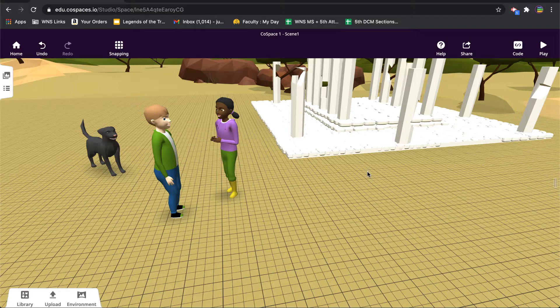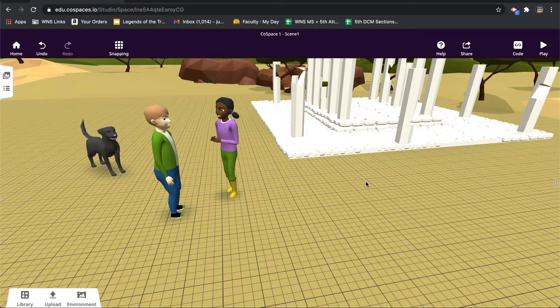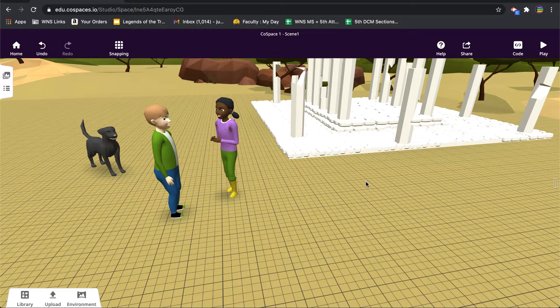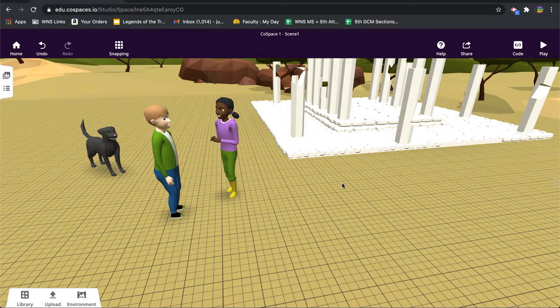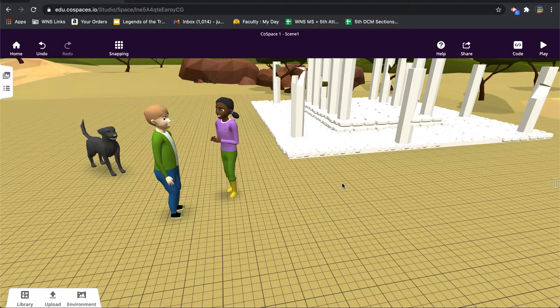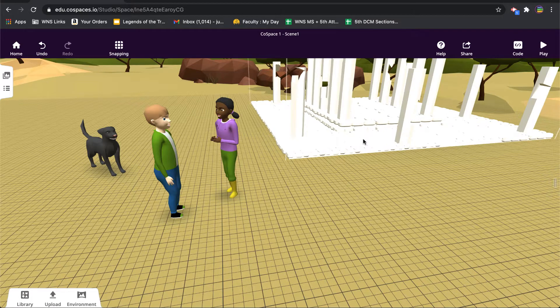So the first one is locking. Sometimes you may want to put something on to your platform, and then as you're building other library items out onto your grid, you don't want to mistakenly move or alter the first item that you put on there. So you're going to want to know how to lock.